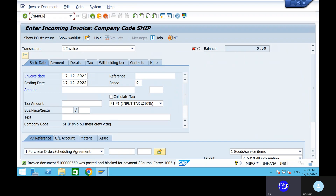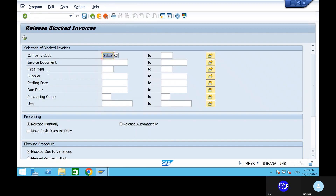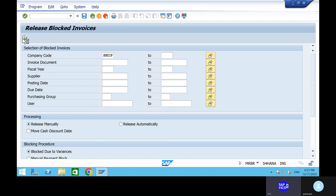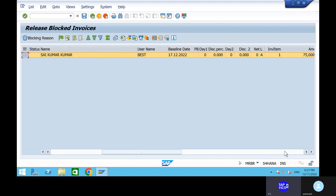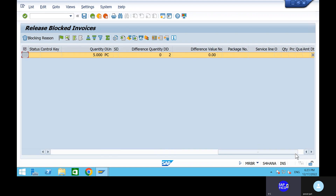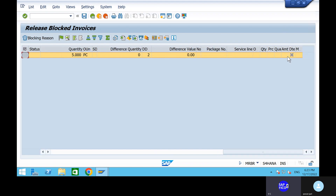What we need to do is go to transaction code MMRBR. MMRBR is the transaction code and we have to release the blocked invoices. We have to select this thing — go to the block reason. Go to the block reason. It is in a block. We have to find out the reason why this is in a block. Go to the block reason option first, then we will release the invoice.